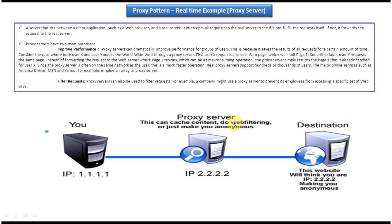This proxy server can do some additional functionality. It can cache the content so that it can improve the performance. It can do filtering and it will make us anonymous user.